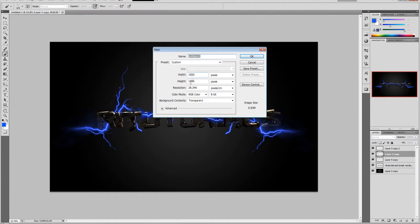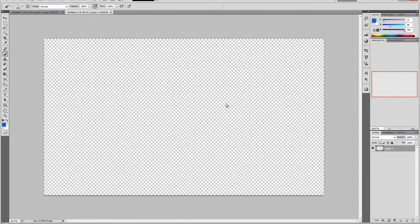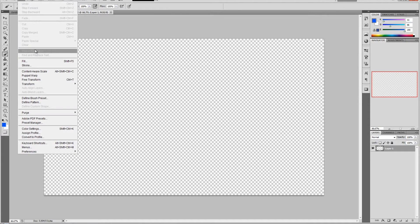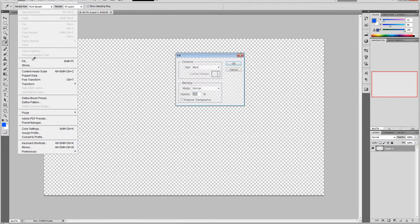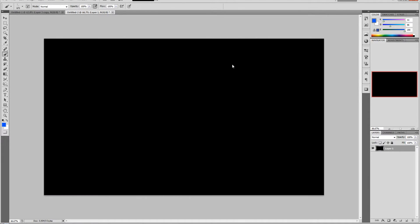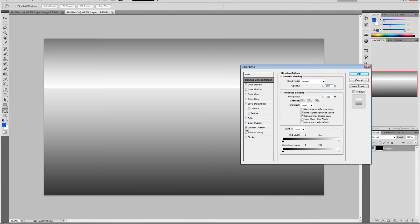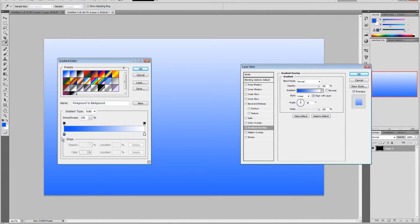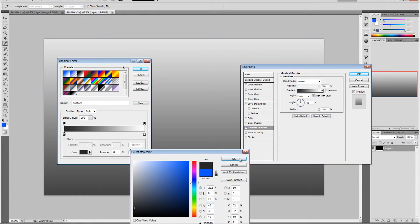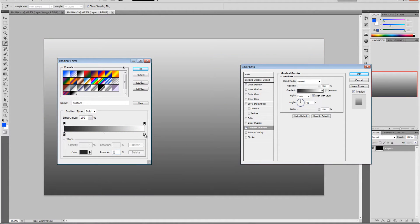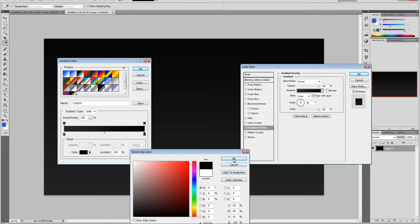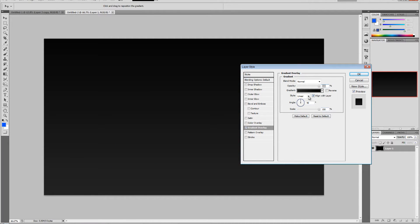Let's fill this layer - go to Edit, Fill, Black. Double click on the layer and click Gradient. Change this to align your gradient. On the left side select dark gray and on the right side select black. Click OK and change the style to radial.